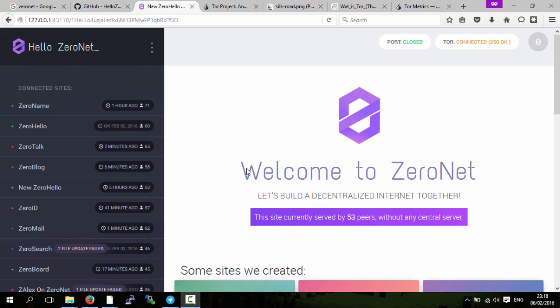This video is part of a video series I'm doing on ZeroNet. I'll put the link in the description. In my previous videos, I mentioned the use of Tor in ZeroNet.